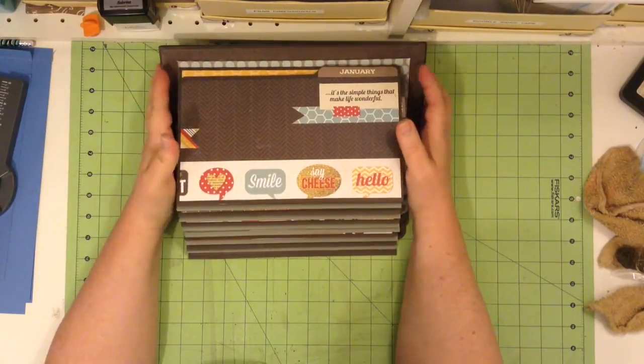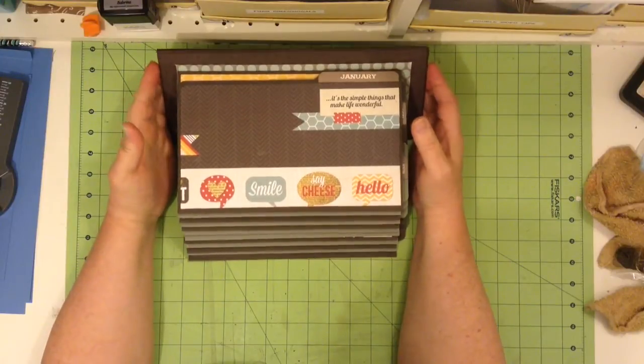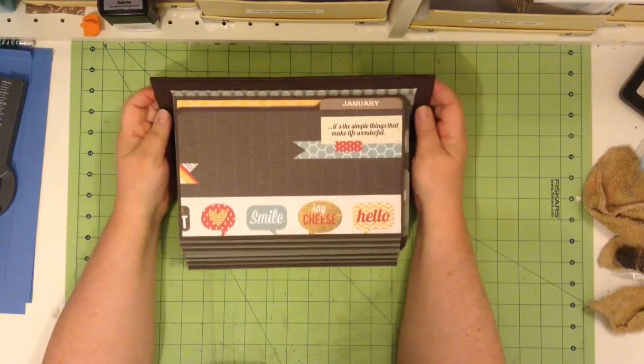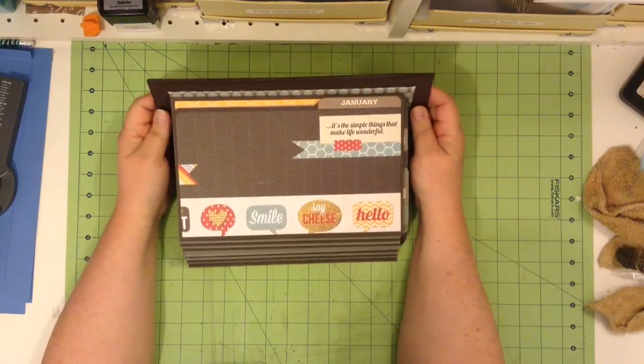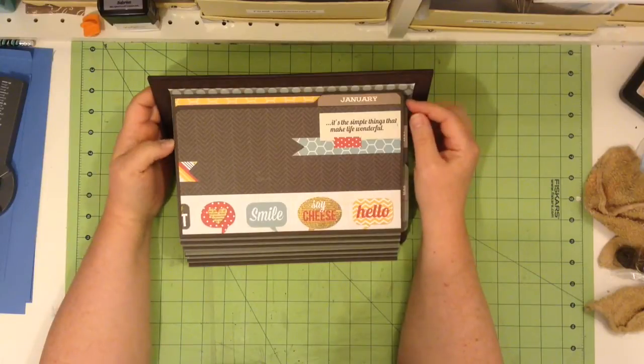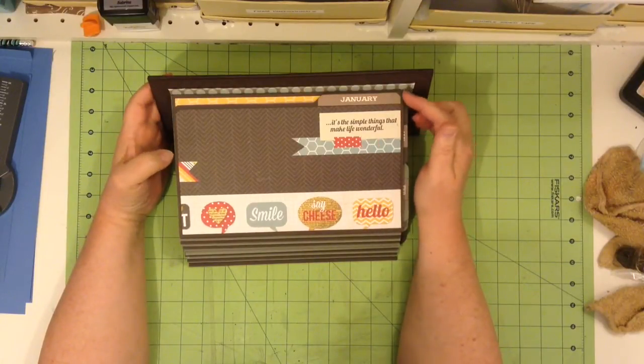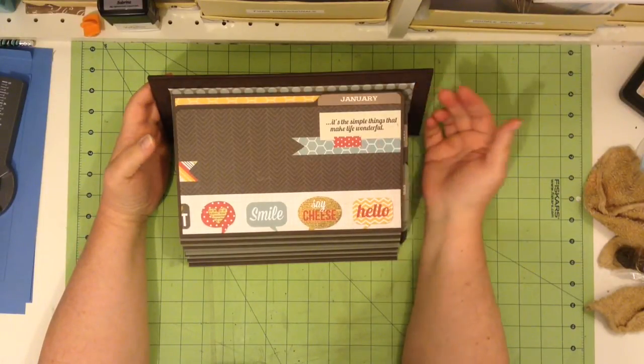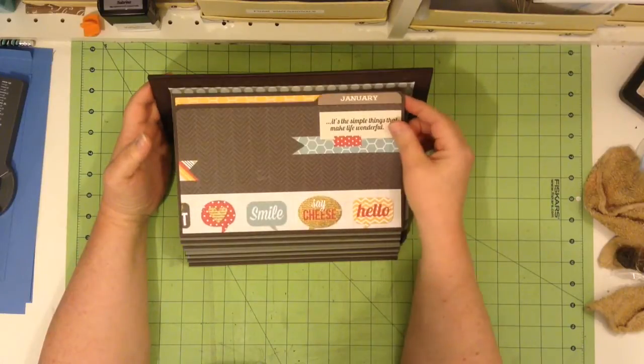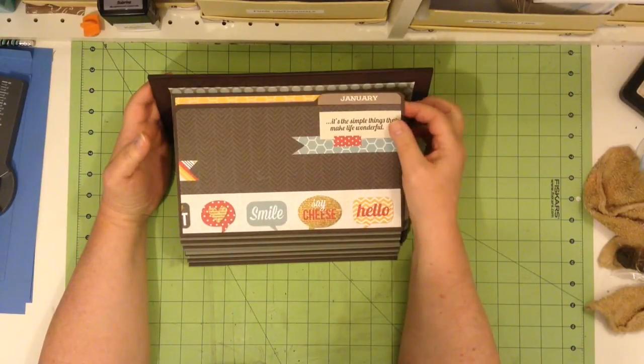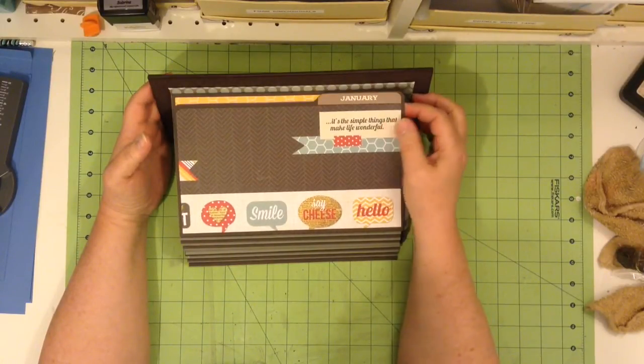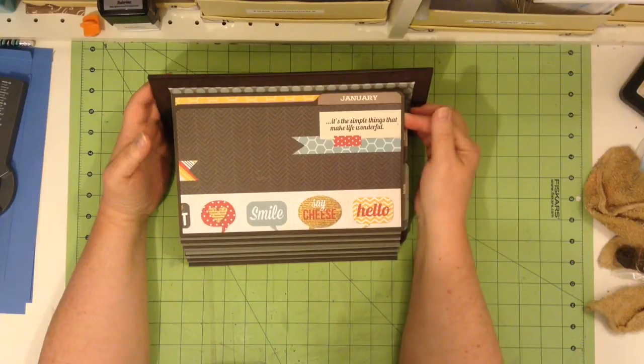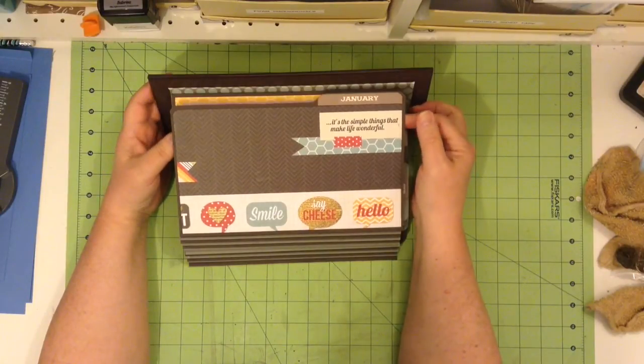You can of course use whatever papers you like. And the idea is with each page, there's 12 pages on here, is for a particular month. There's a magnetic closure. Every page is designed exactly the same. It just has different papers and such.